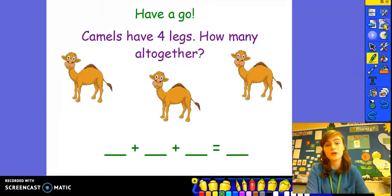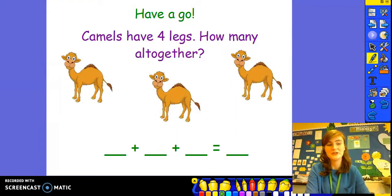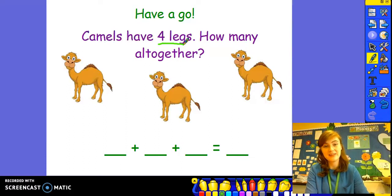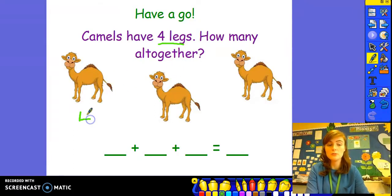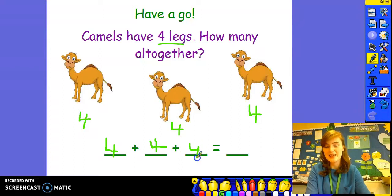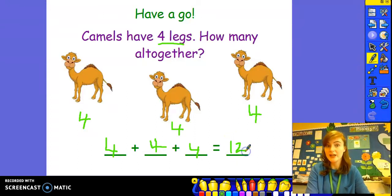Now it's your turn to have a go at home. Pause the video and see if you can figure out my question. When you're finished, replay the video and we'll figure it out together. Camels have four legs — how many all together? So we know that we're dealing with groups of four. Four legs on each camel — there's one, two, three groups of four. Let's write our number sentence: four plus four plus four equals — do you know? Well done, it is twelve! You can also check your answer by using cubes, numicon, or a number line just in case.